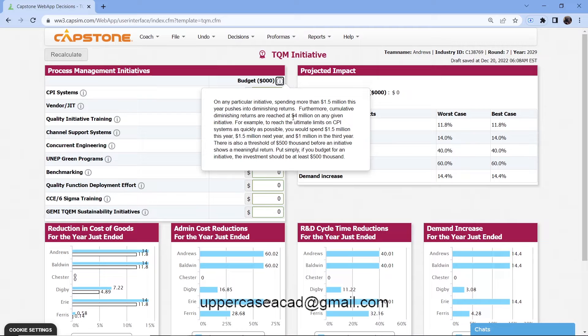You can start with 1 million in each of the four rounds. Or you can do 1.5 million in round one — or when TQM opens, maybe in round three or four — then 1.5 million in the following round, and finalize with 1 million in the last round.